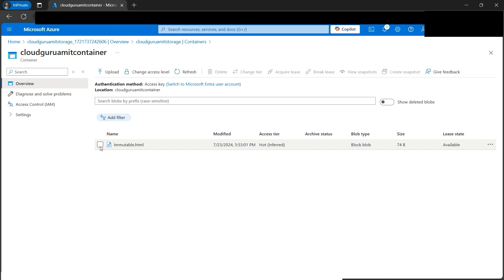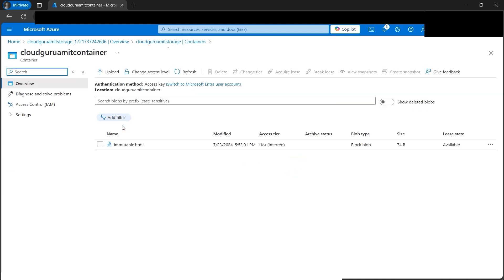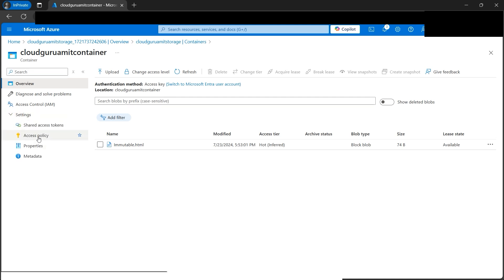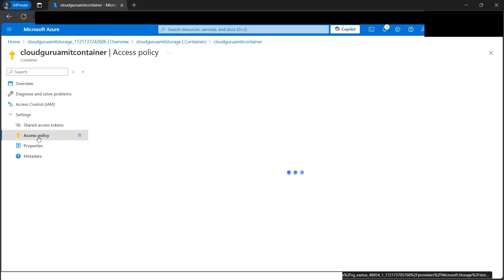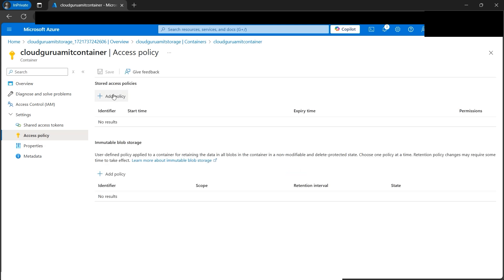Now I want you to pay close attention because here lies the entire concept of how to make it immutable. We need to go to the specific container. In the settings tab, we have the access policy. When we click on it, we get two options: stored access policy and immutable blob storage.